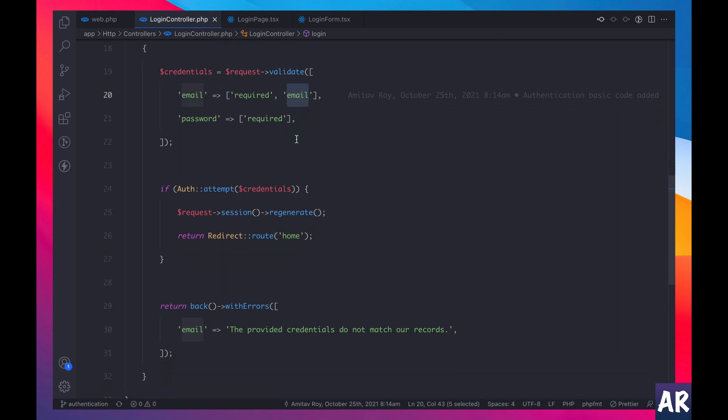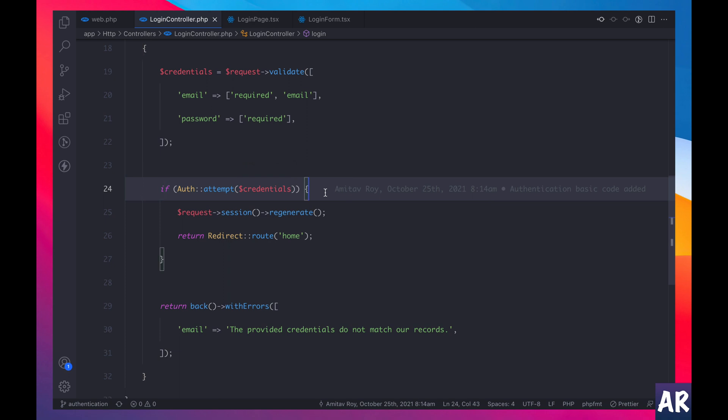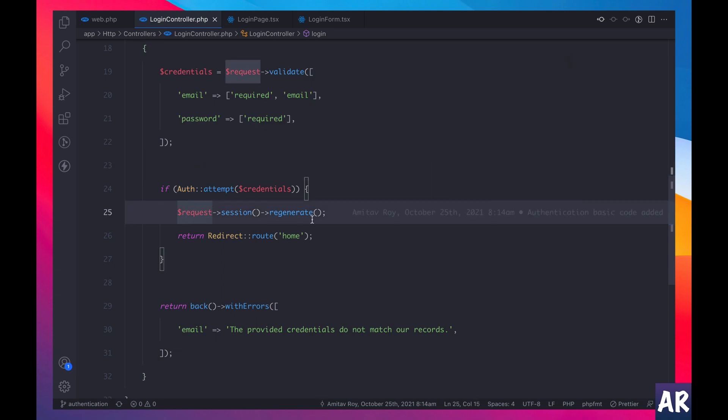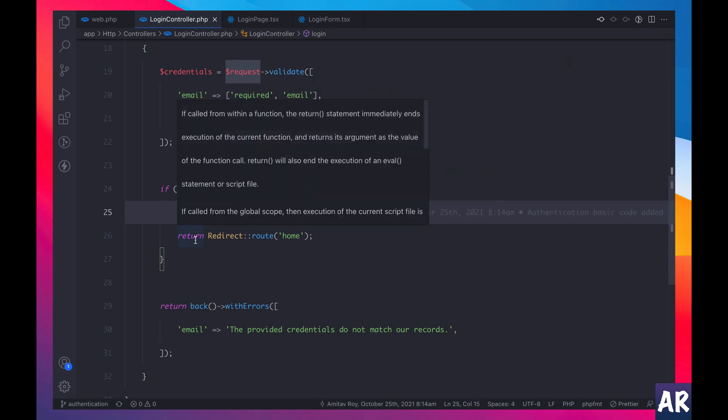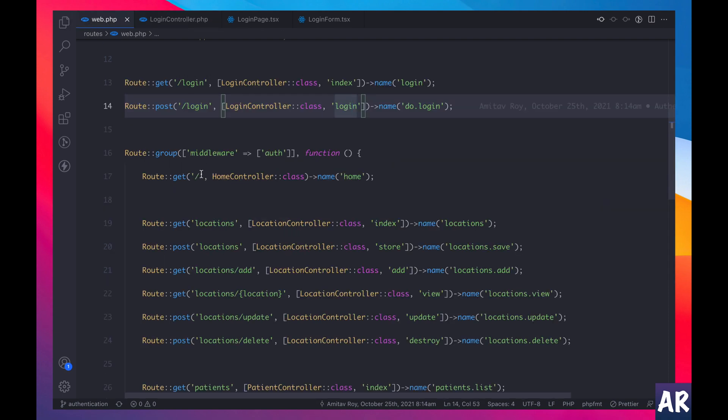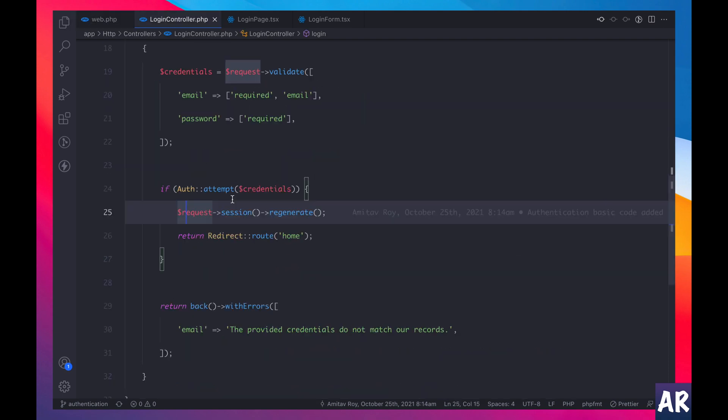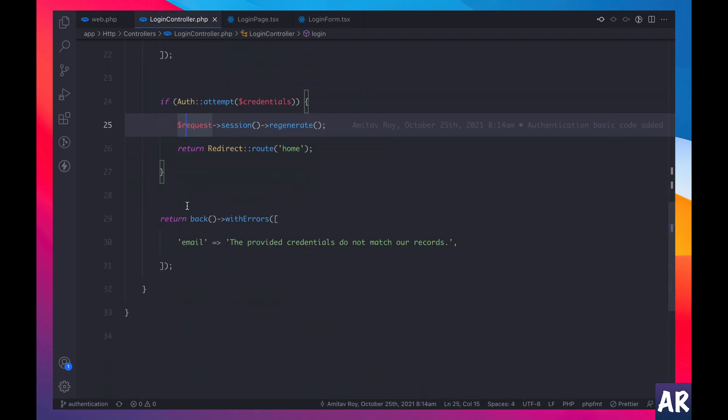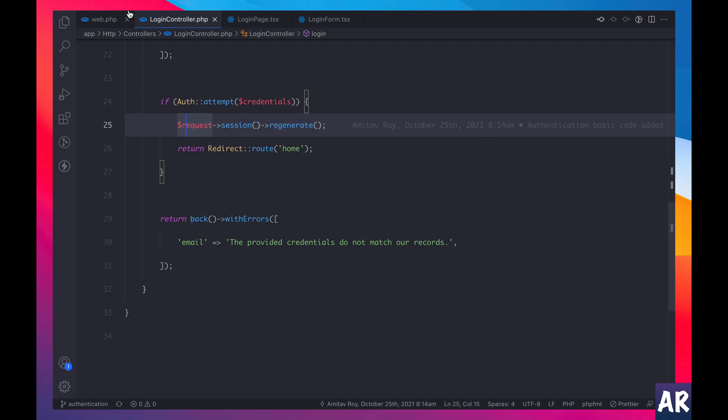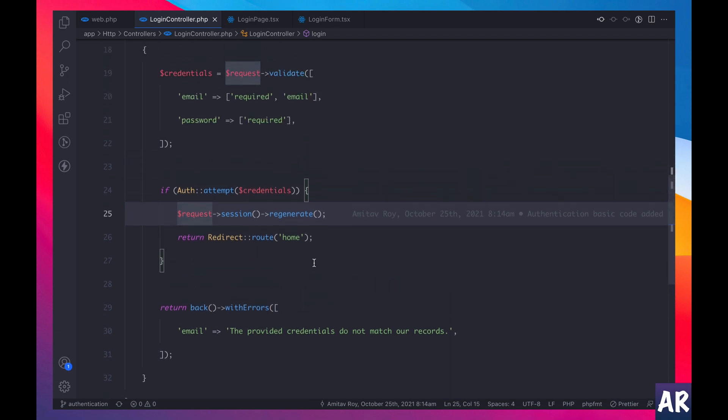There is an additional validation for the format of the string, it should be a valid email address, that's expected. Now this is where we are checking for the credentials, the validity of the credentials. Auth dot attempt, if it passes then we create the session and we redirect the user to the home page, meaning our slash route. And if that doesn't happen then we take the user back to the login page with the error, the provided credentials doesn't match our records. So pretty standard stuff.